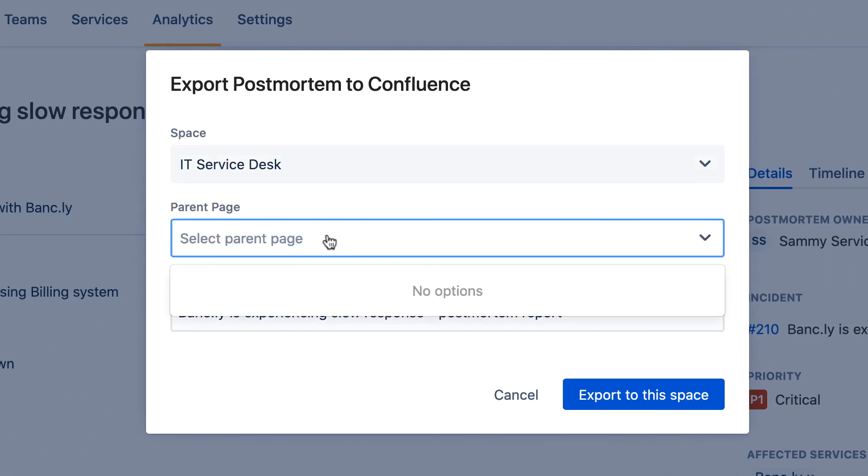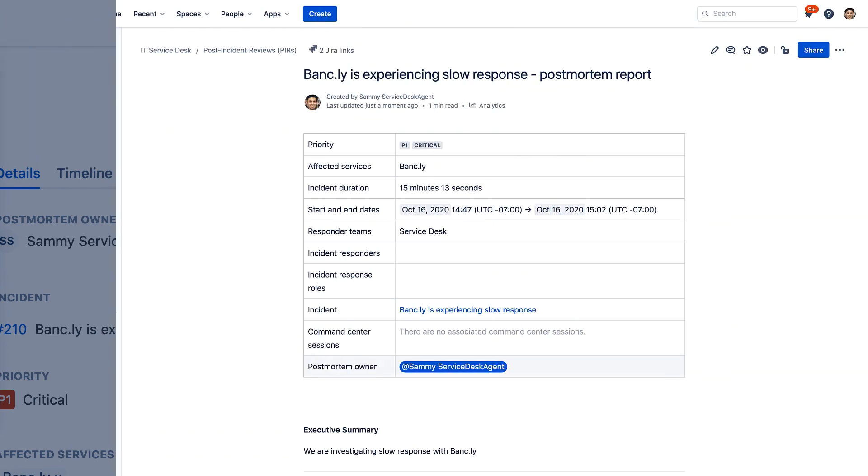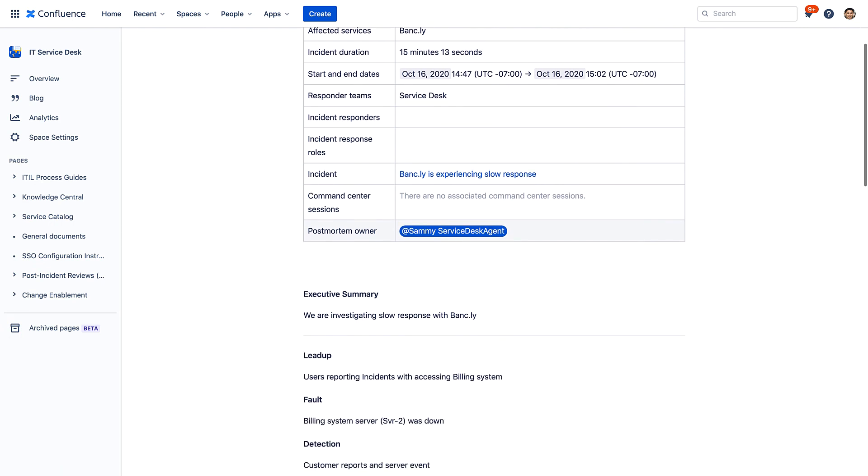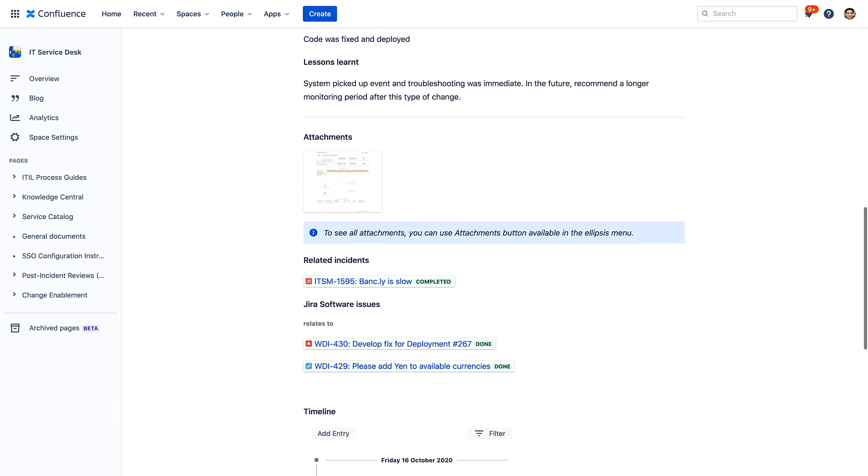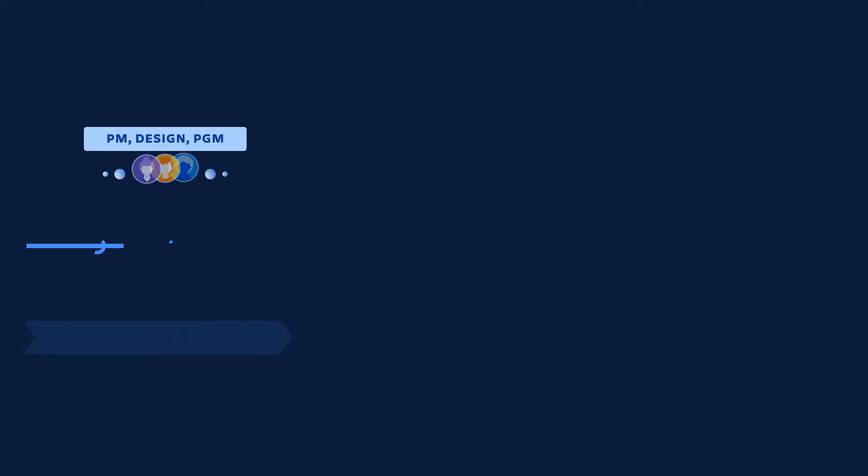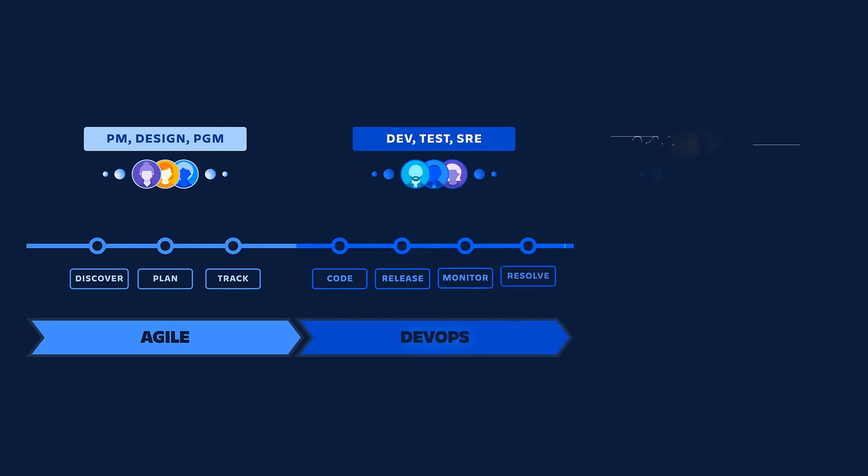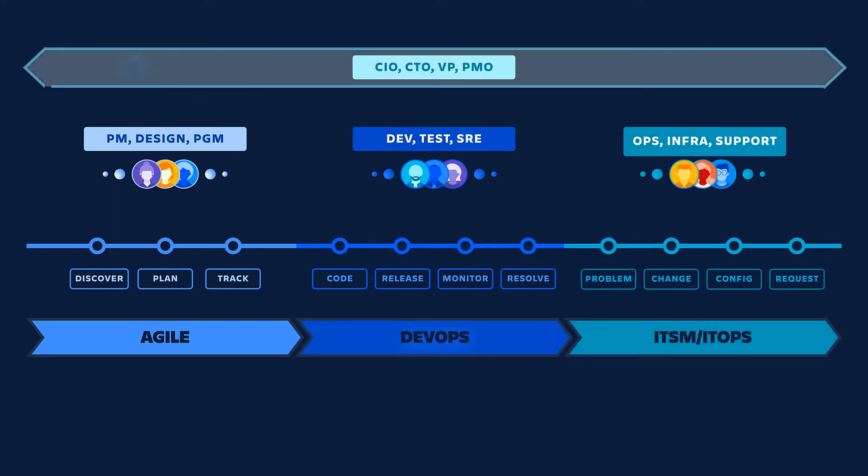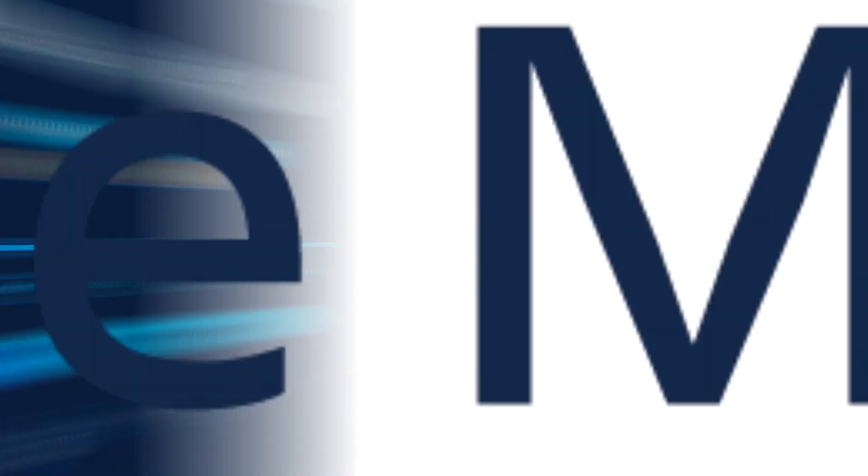Since the incident was high profile, having occurred on a major shopping day for Bankly, Sammy exports the postmortem to Confluence so it can be shared more widely within Bankly. The automation and synchronization across Atlassian's portfolio saves time, easily creates an open system of record across all types of records, and enables true DevOps-style workflows.